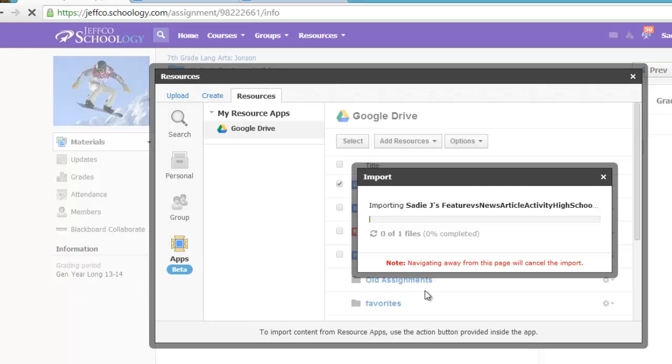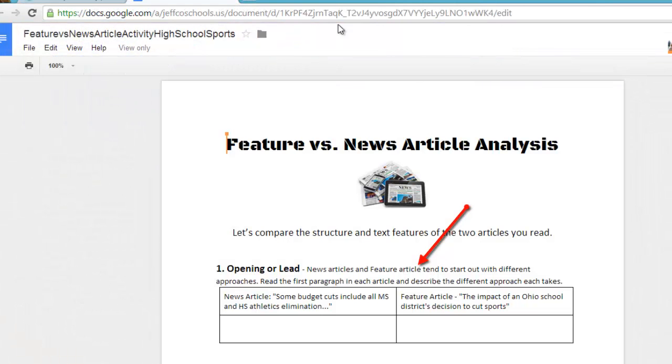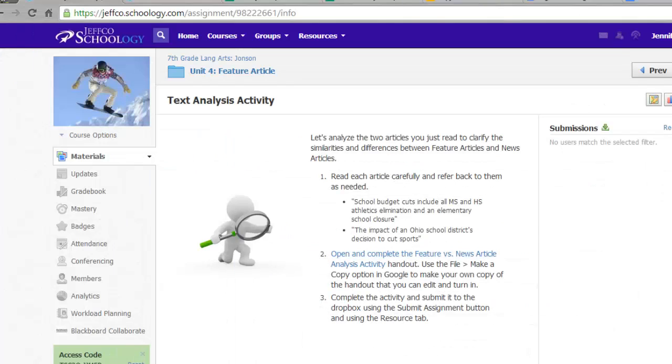Really nice workflow for the student and for the teacher, but unfortunately I did notice a typo here that I want to fix before any of my other students make their own copy of this handout. So let me switch back to my teacher view.